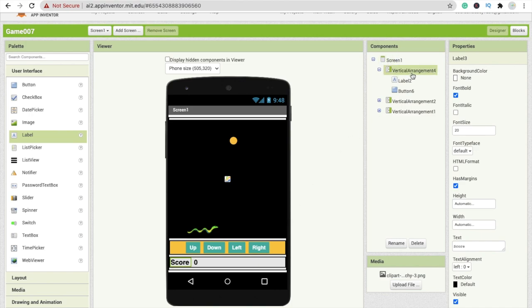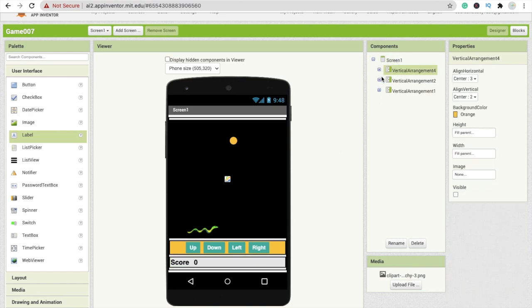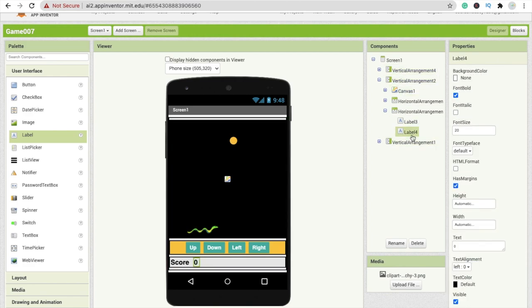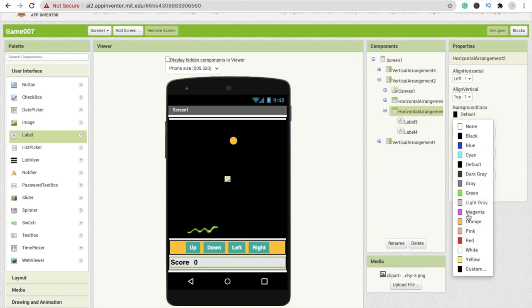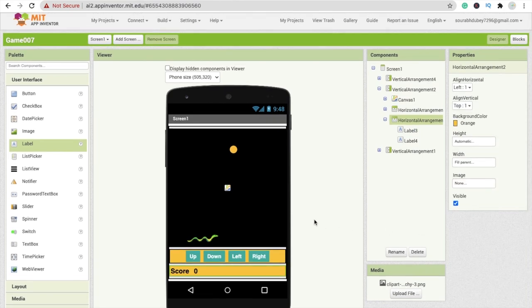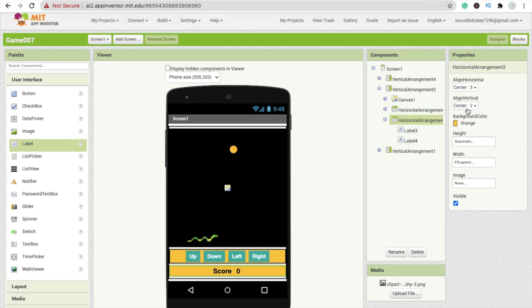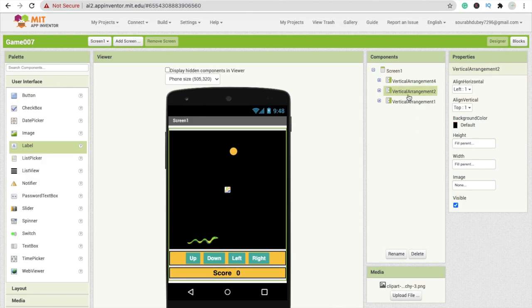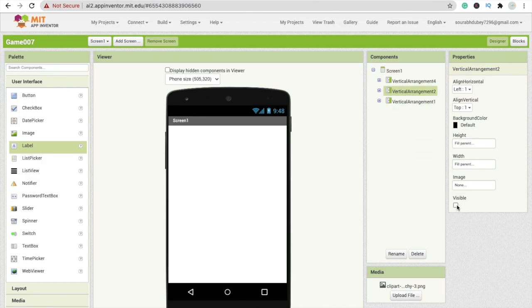This is horizontal arrangement two — it's the fourth layout. Click on horizontal arrangement and change the background color. I'm going to set the align horizontal to center so that the score displays in the center. Now click on vertical arrangement and make it visible off.